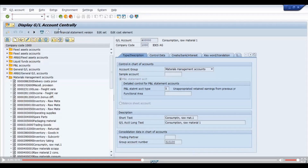We are now in transaction code FS00 — Display General Ledger. In the material management accounts, this is the general ledger we referenced.